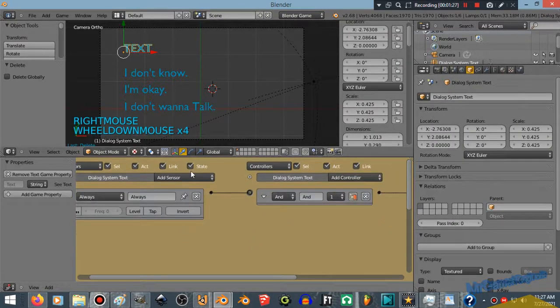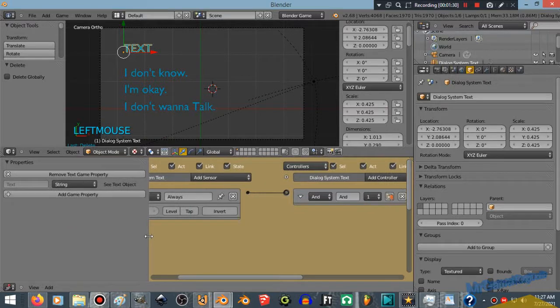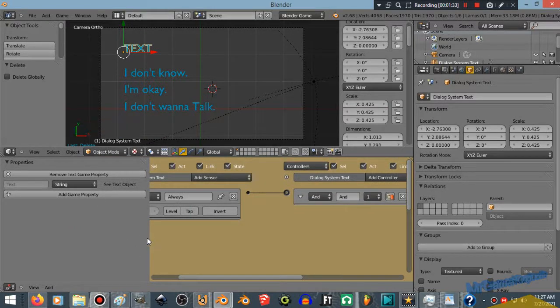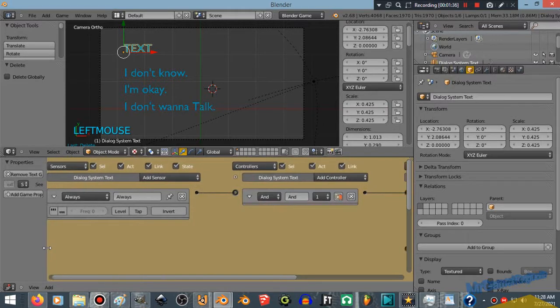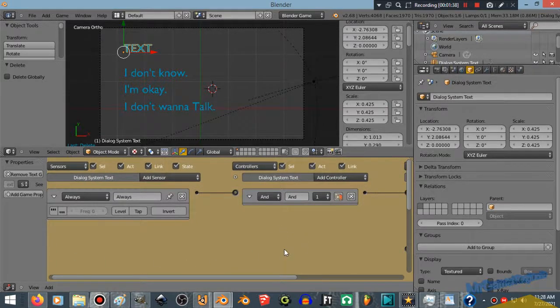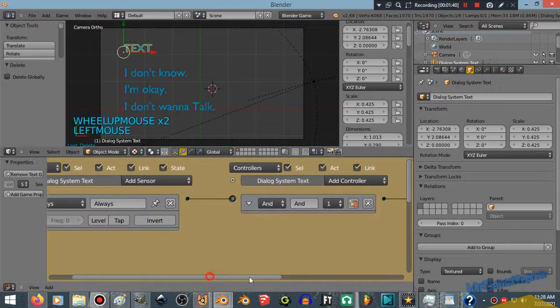What I've done already is created a text and just left it as text. And over here I created a text game property and left it as string. Now, what Blender is looking for if you want to type in a message is quotation marks.